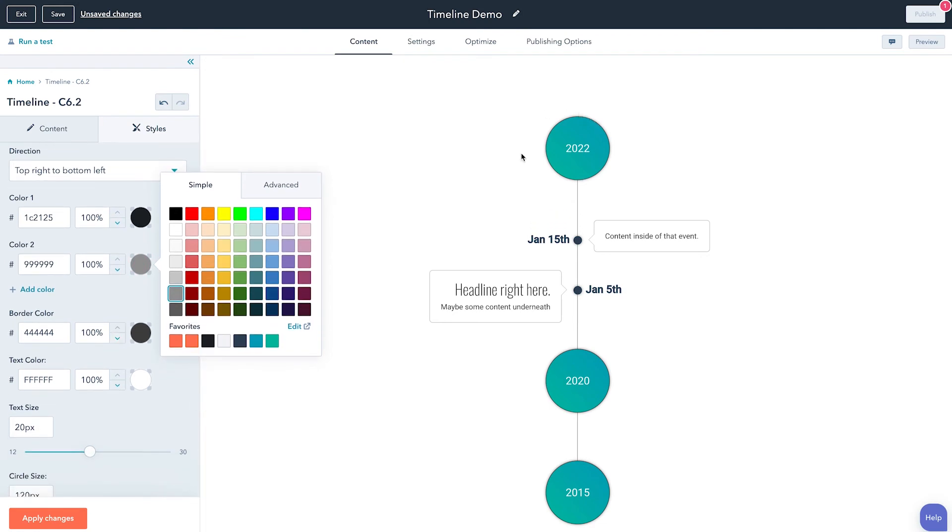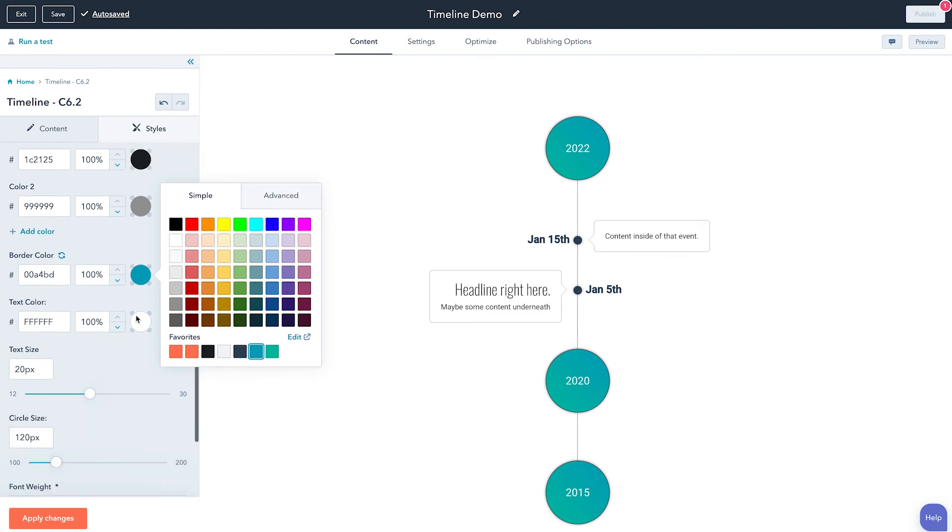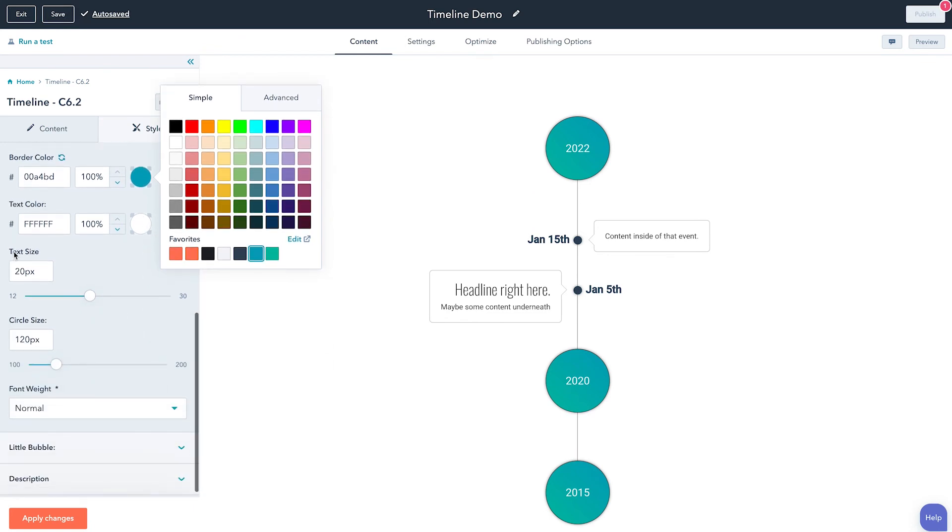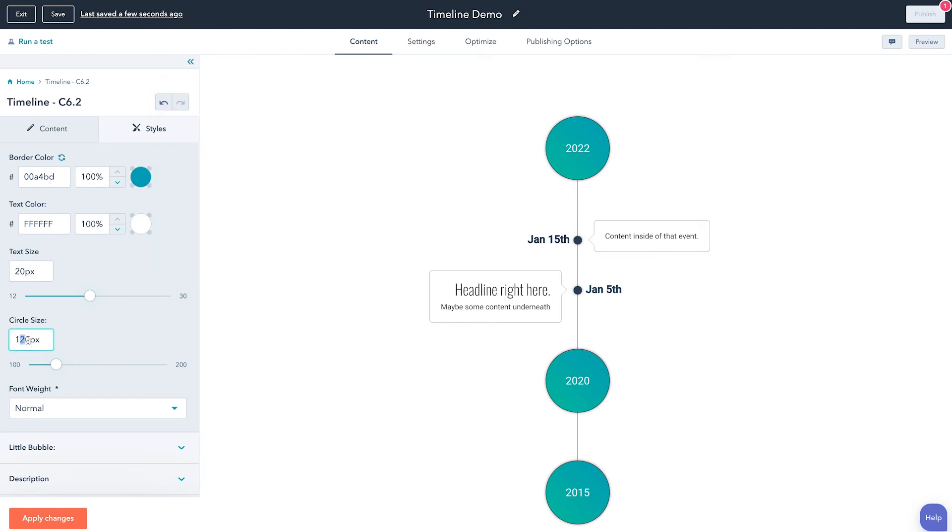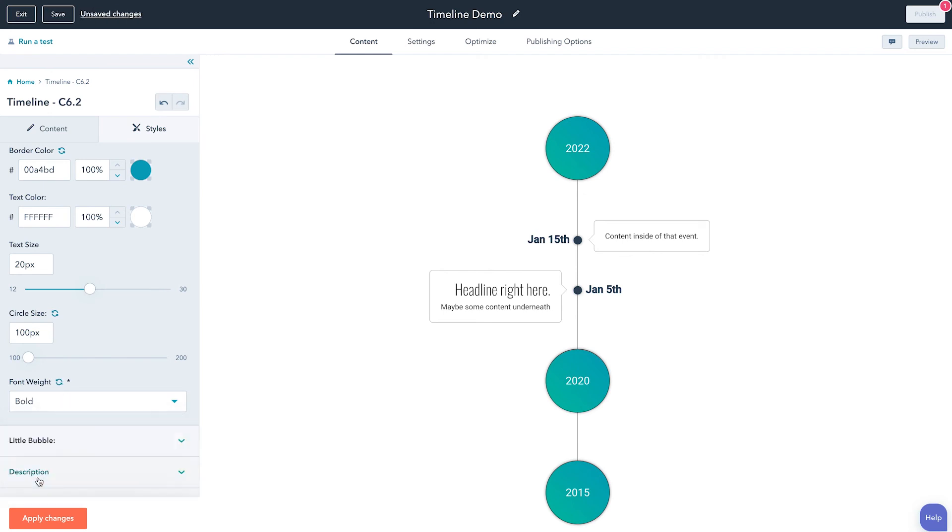And then we have the border color, like what's that little color that surrounds it. Maybe we want that this blue color to match that line. And then what is the text color we want inside, we'll just keep that white. And of course we can control the text size, the actual circle size, so maybe I want it a little bit smaller at about a hundred, and I want the font weight to be bold. So let's just go ahead and apply changes and see what takes shape here.